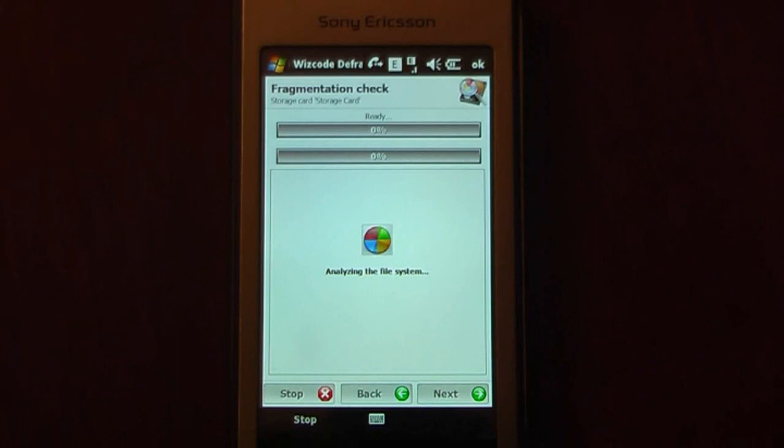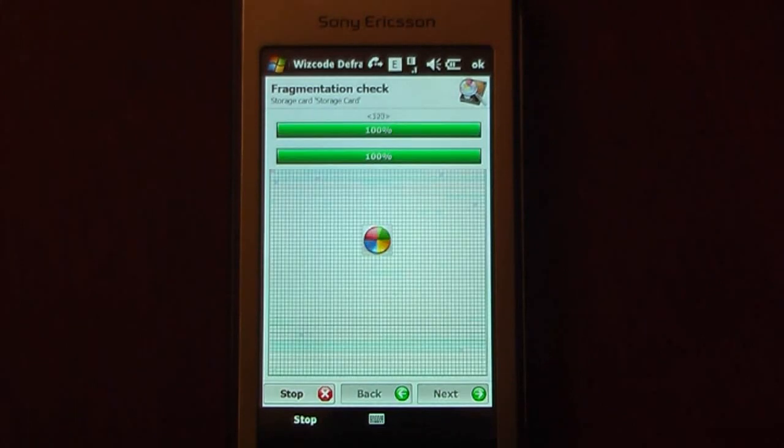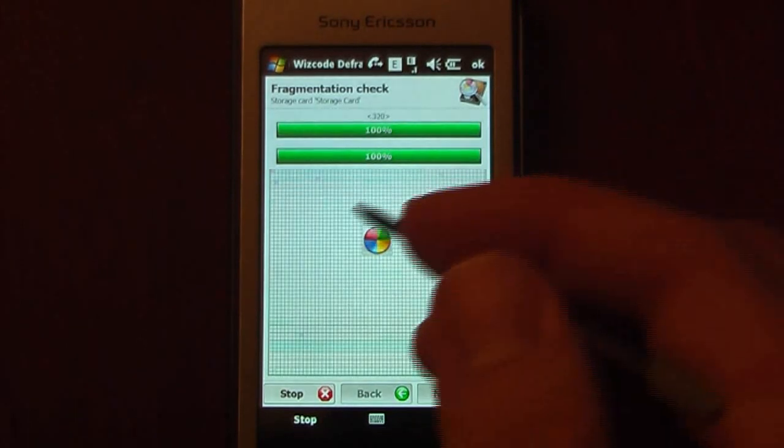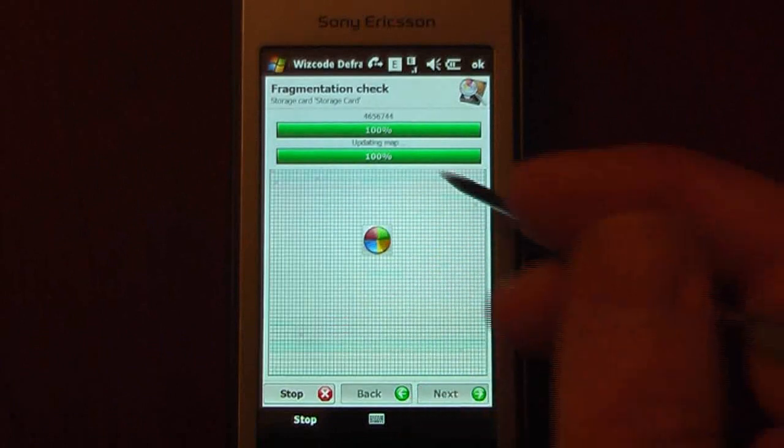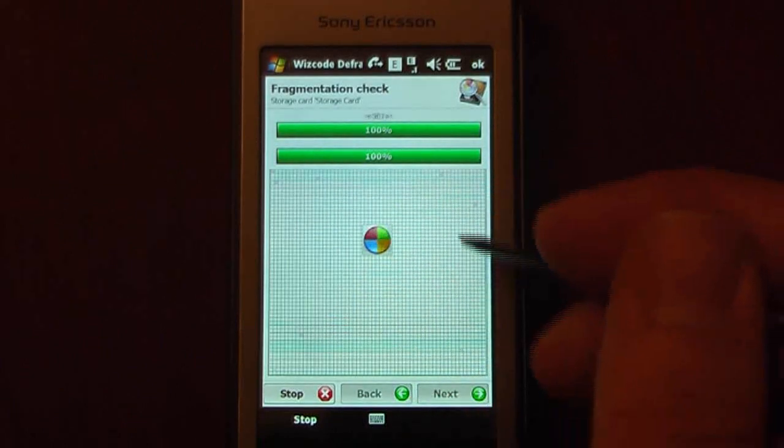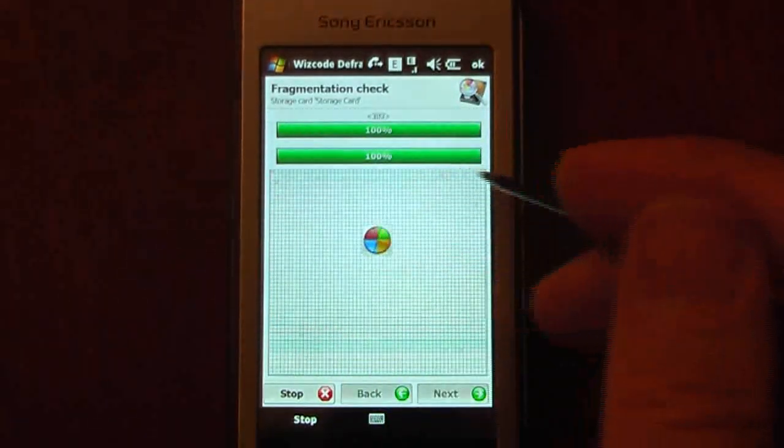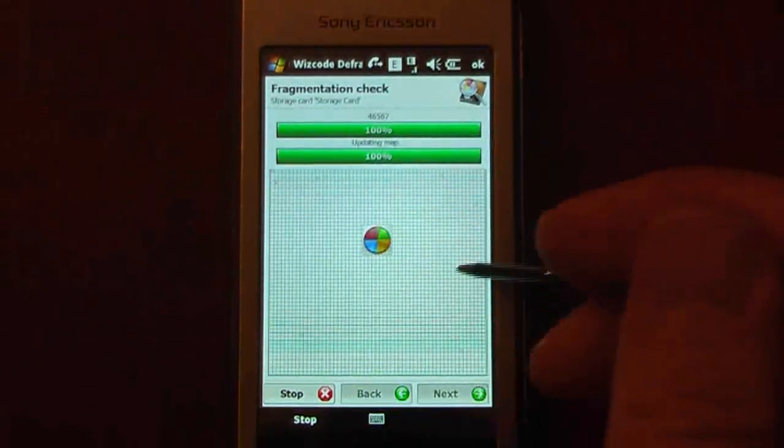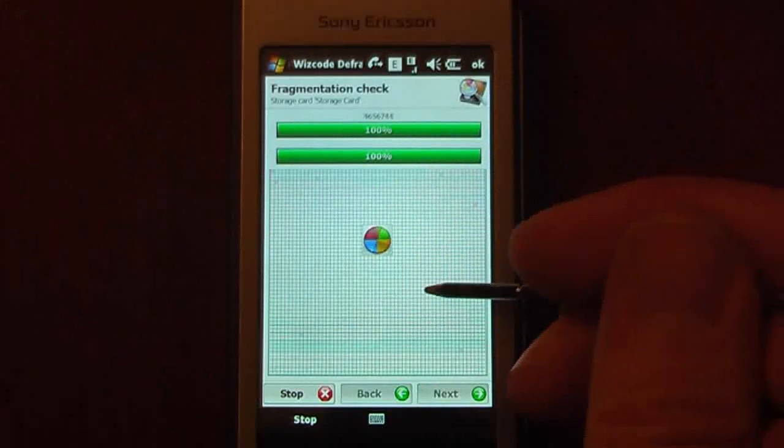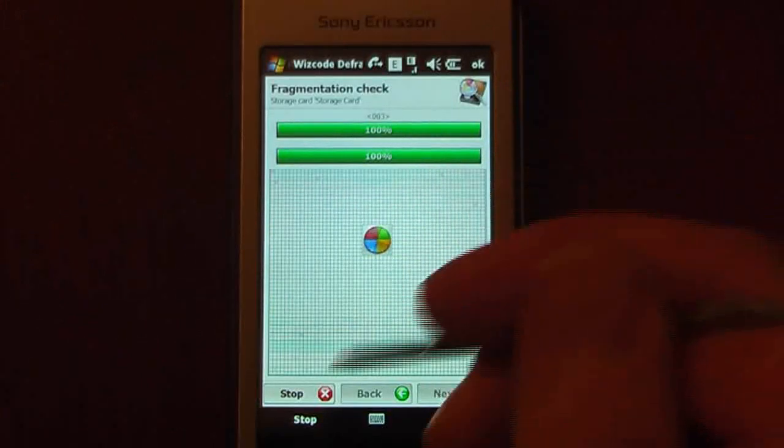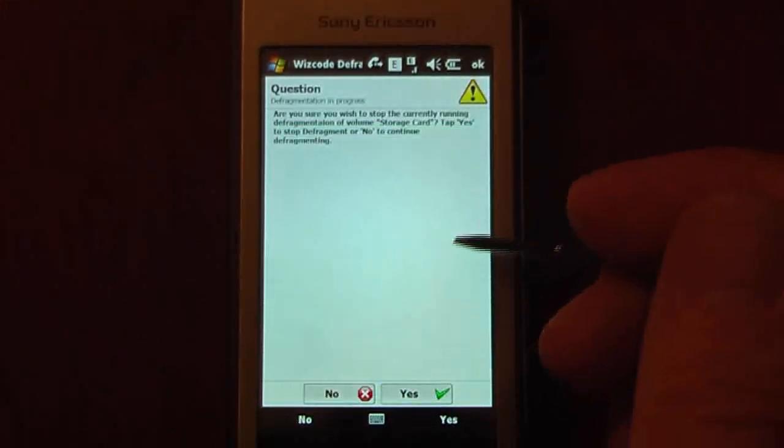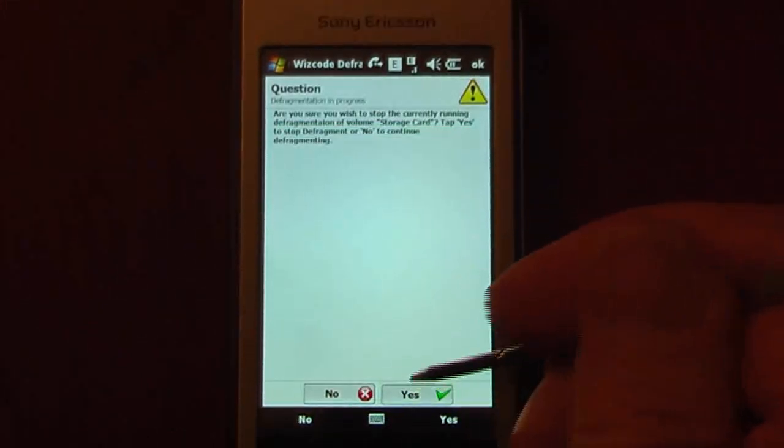And it'll analyze the system and start checking the card. As you can see, it looks almost exactly like on your Windows computer, the same sort of clusters. But we're just going to stop this right now because I'm going to go into some other features.